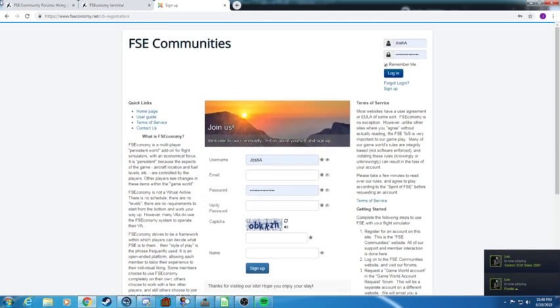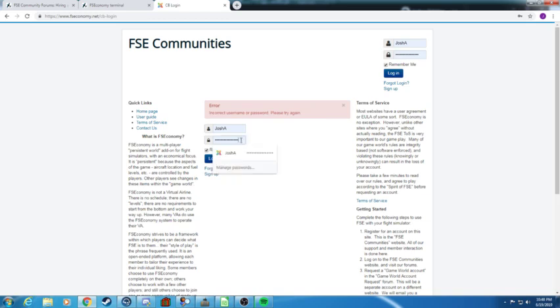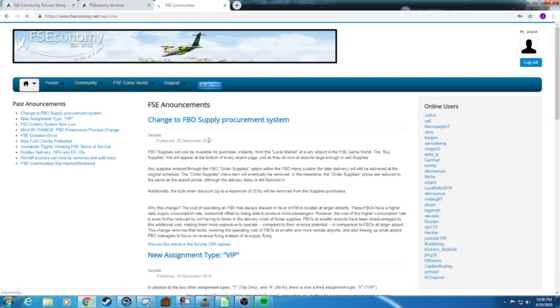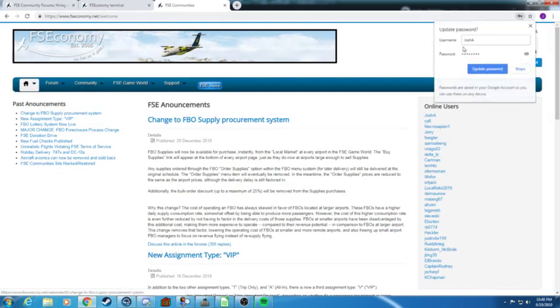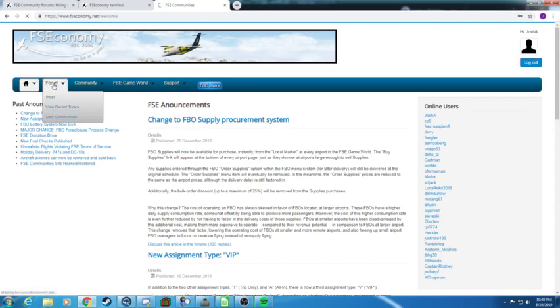You should be directed through all this and once you sign up you should get your verification email with the email that you signed up with and you should be good to log in. So I've already registered so we're going to log in. It won't let me log in because I'm using the wrong password.